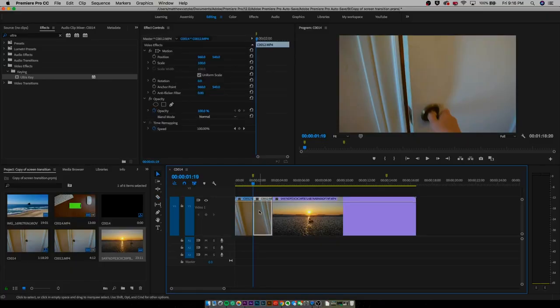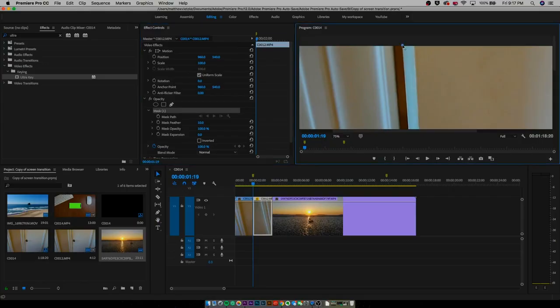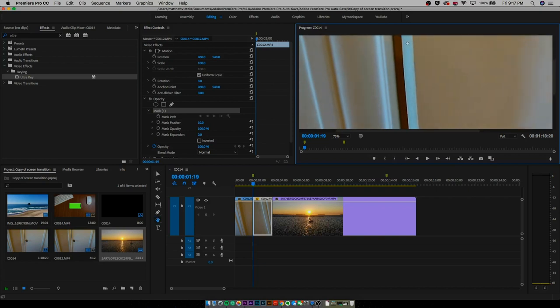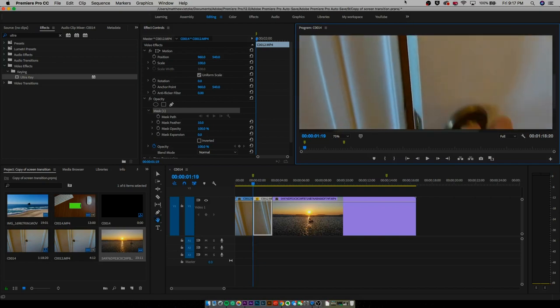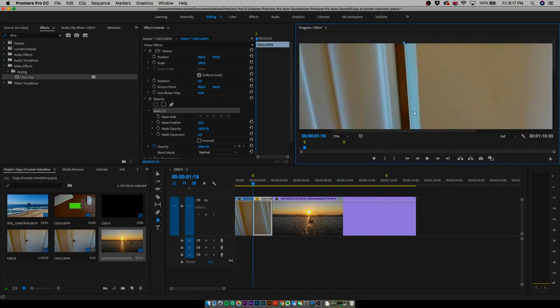To draw the mask, hit the Free Draw Bezier tool — it's that little pen icon. We're just going to trace around the door opening, and you might have to zoom in because this is going to be pretty precise and you want it to obviously be as precise as possible.